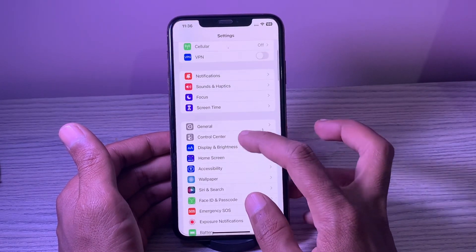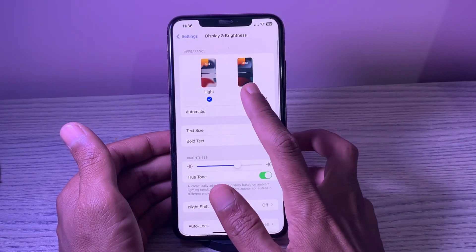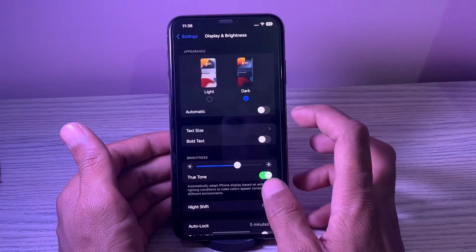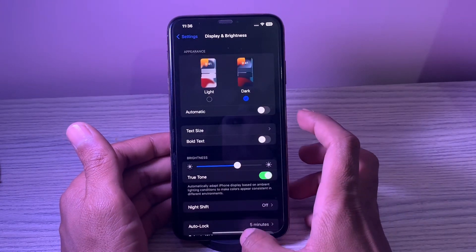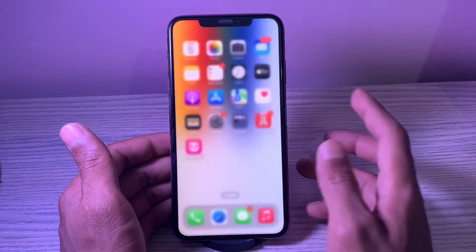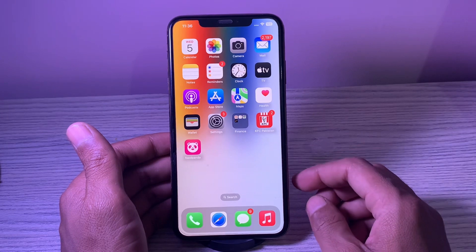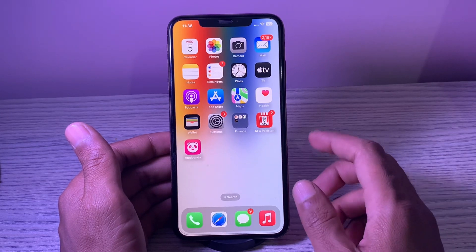10. Enable dark mode. Apart from enhancing the viewing experience, dark mode also improves the battery life. Therefore, make sure to take full advantage of this notable feature.